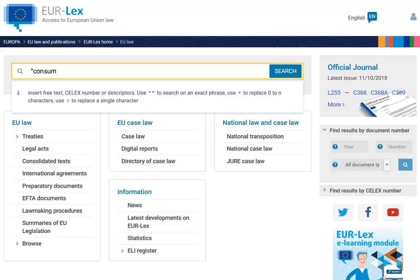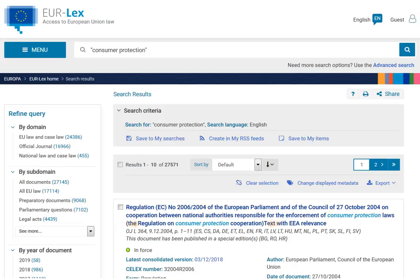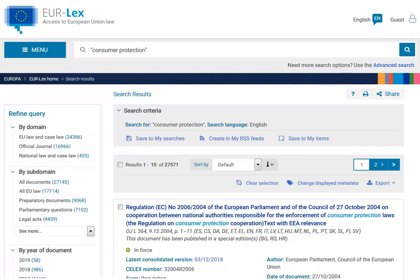Let's try and search for documents that contain the phrase consumer protection. On the results page, you can see the search term highlighted in the titles. Consumer protection appears in many places on Urlex, so the search returned a large number of results.